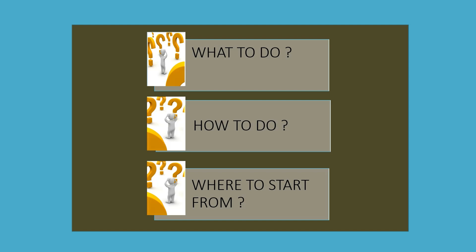Then comes the last confusion: Where to start from? When all the confusion is clear, the last confusion about where to start prevents us from beginning our preparation.